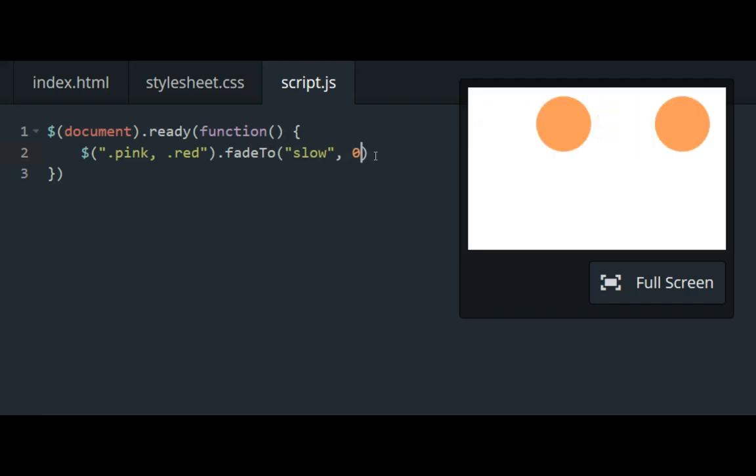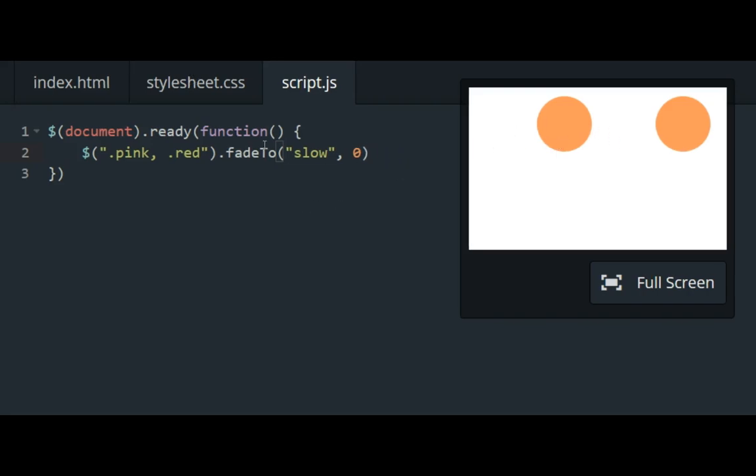And notice the difference between the fade to function and the fade out function. The fade to function doesn't set the display property to none, all it does is reduce the opacity to zero, so the layout of this page is still going to stay the same. The divs are still there, they're just transparent. It's really easy to just show you,